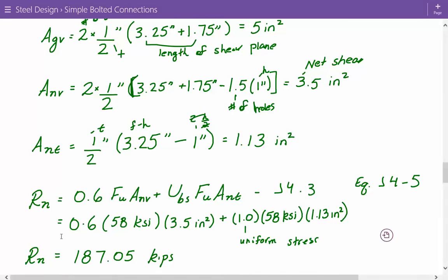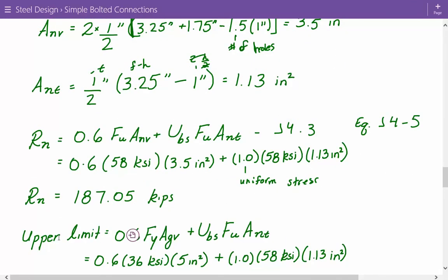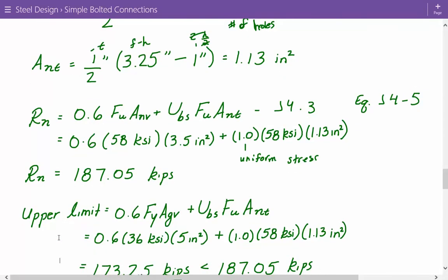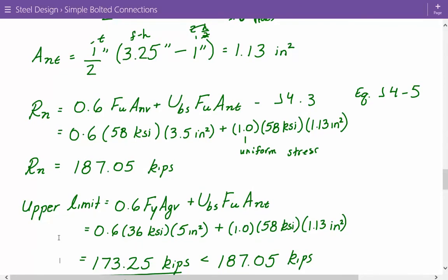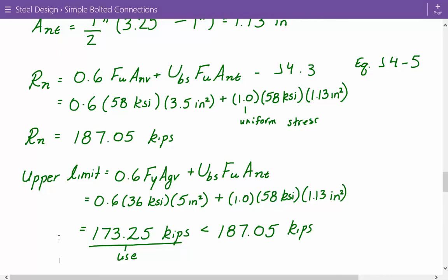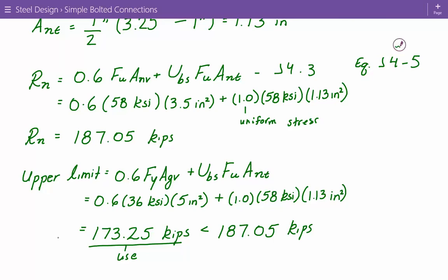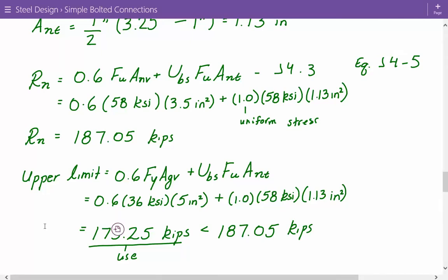Checking the upper limit: 0.6 × F_y × A_GV + U_BS × F_U × A_NT = 0.6 × 36 × 5.0 + 1.0 × 58 × 1.13 = 173.25 kips. Since 173.25 < 187.05, we use 173.25 kips as the nominal block shear strength.